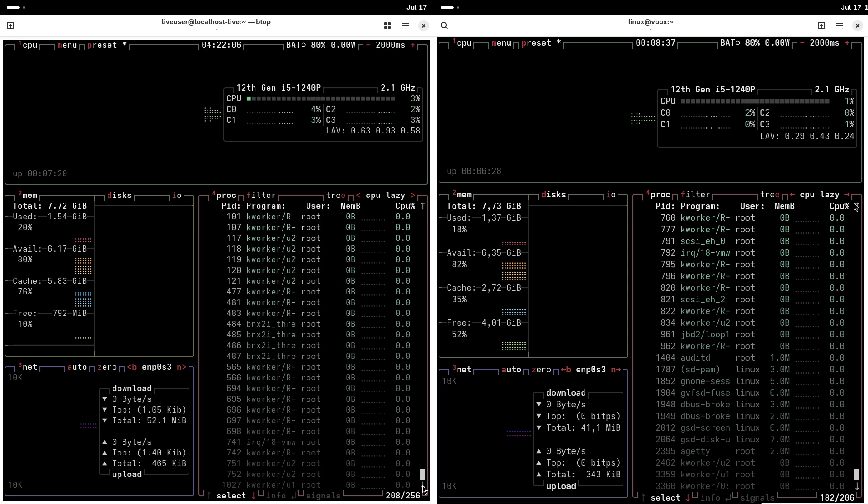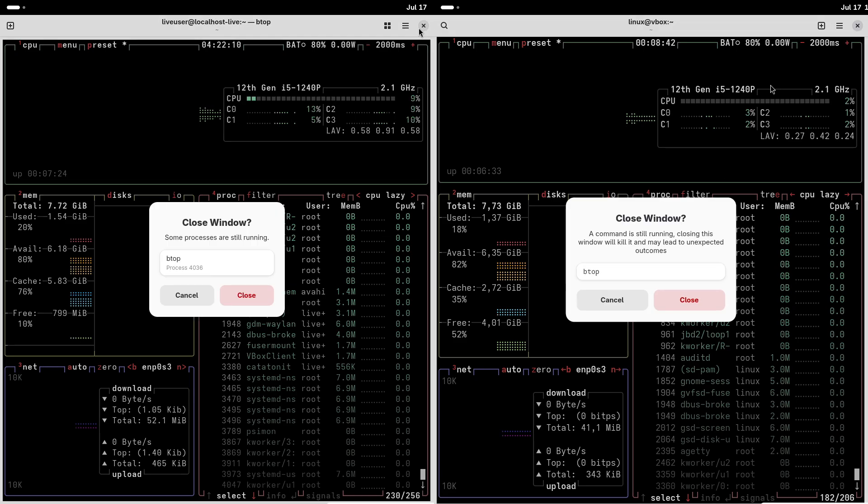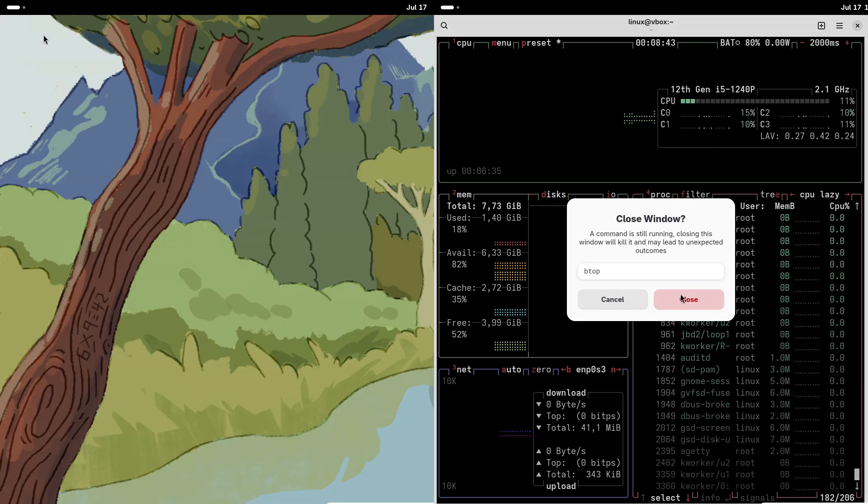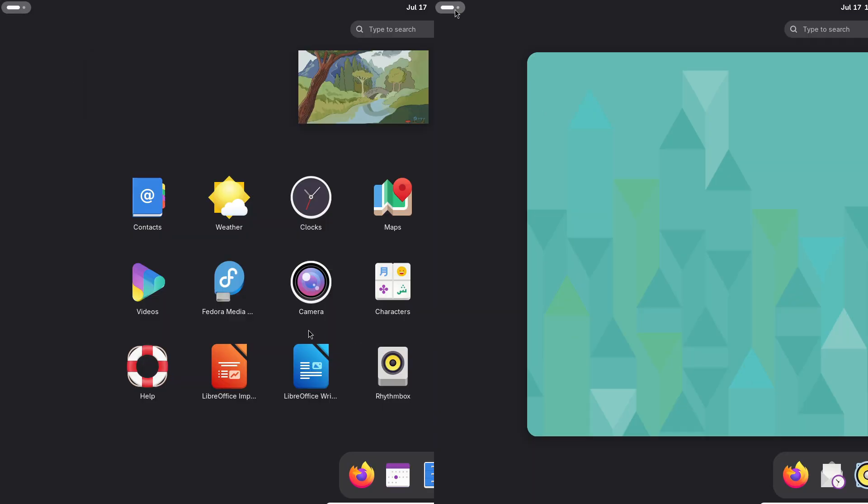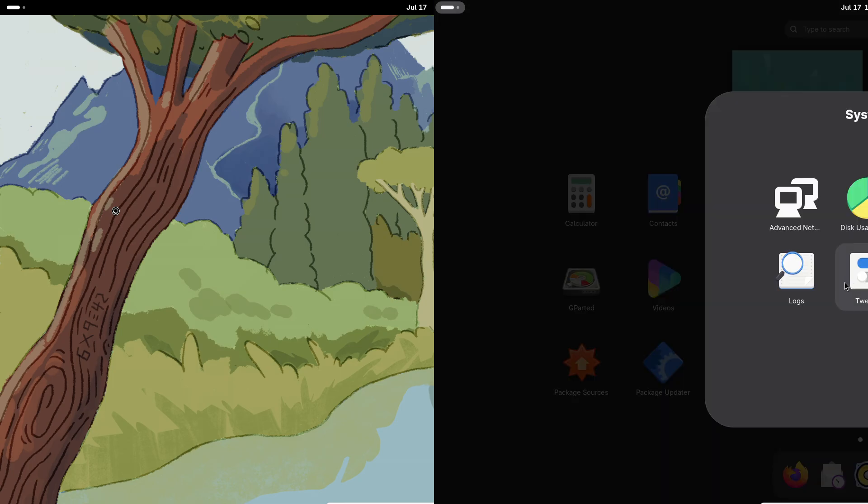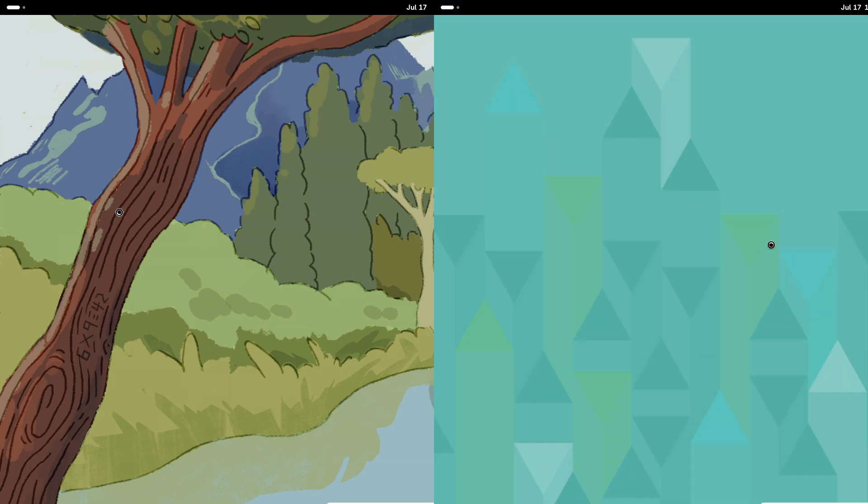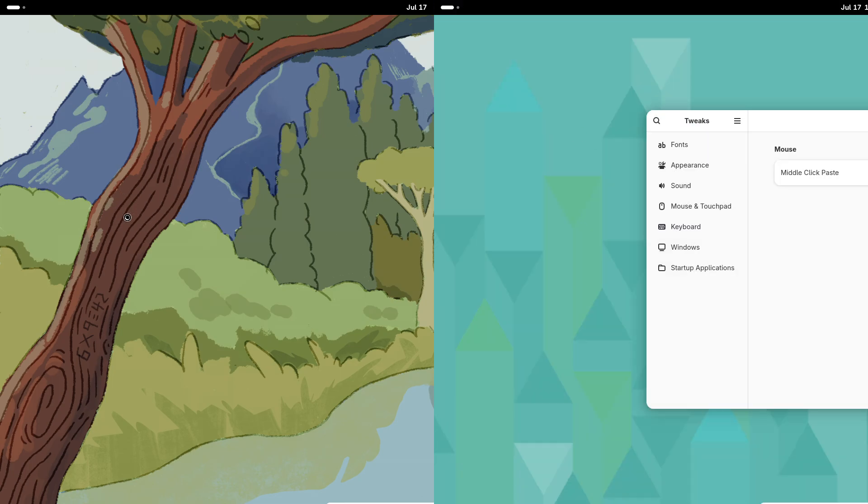OpenSUSE's emphasis on stability and flexibility makes it ideal for users who want a reliable system with the option to personalize their experience. However, the YaST installer's extensive options might feel slightly complex for absolute beginners.